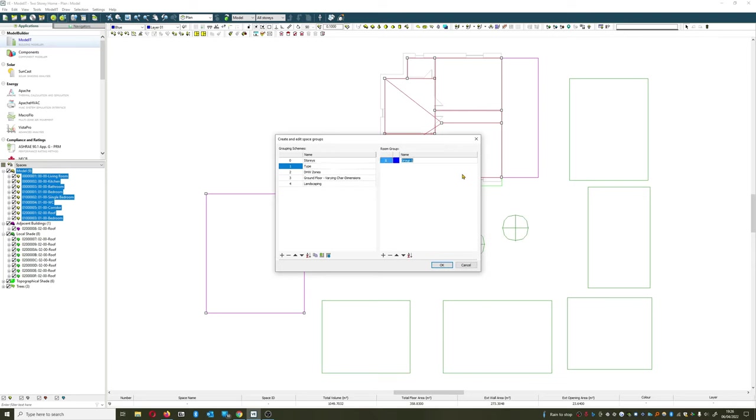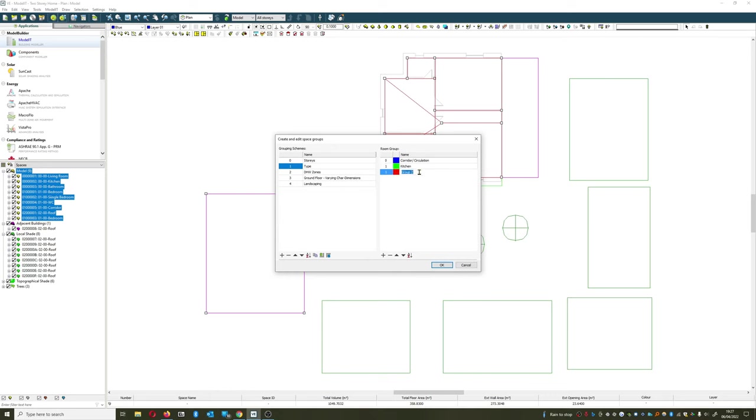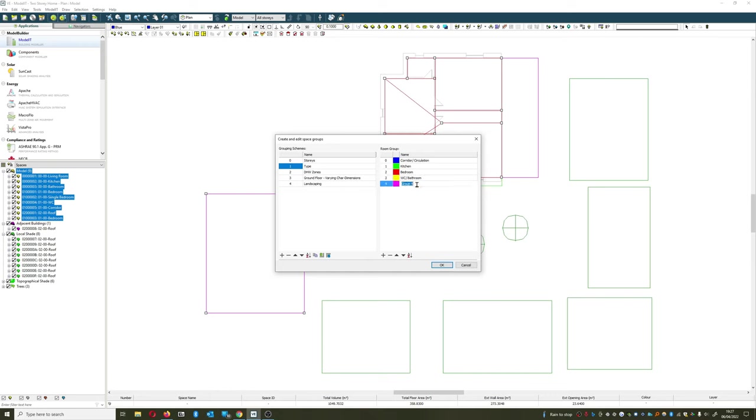So this is a dwelling, so the type of places that I'll have - I'll have corridor space or circulation, kitchen, bedrooms, WC, bathroom, lounge, and probably going to have a study as well.